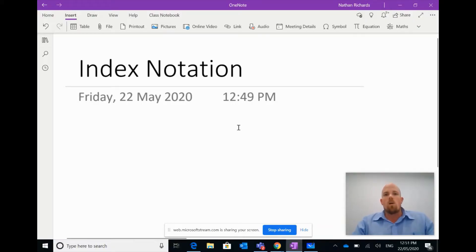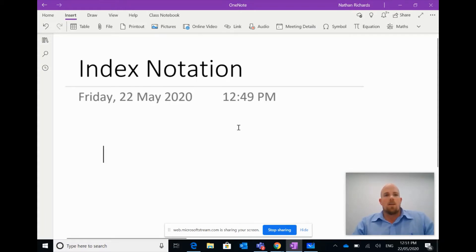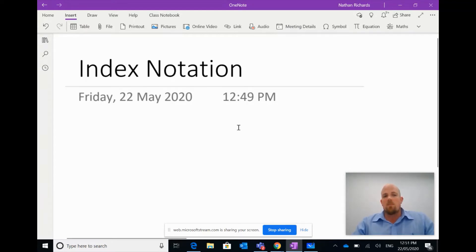Hey everyone, welcome to another episode of Everything OneNote. Today we're going to look at another way we can use OneNote for mathematics, and specifically we're going to look at index notation.